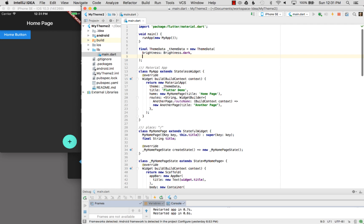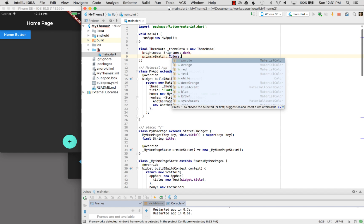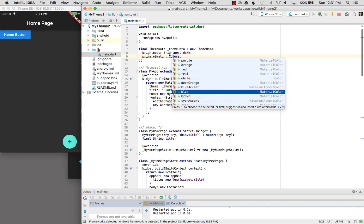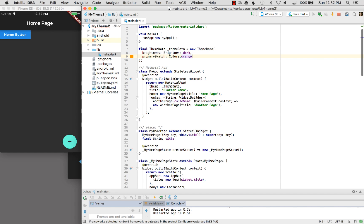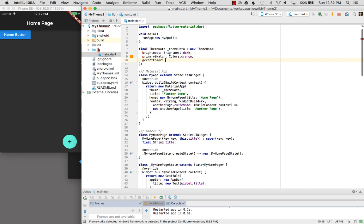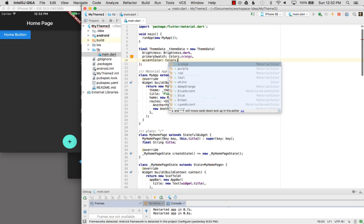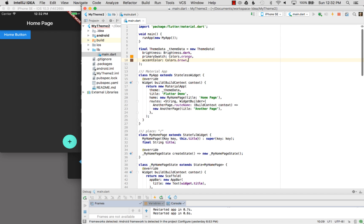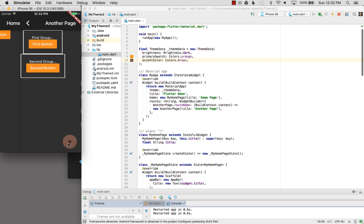Now I want to provide a couple other colors for the primary swatch. For the primary swatch, I want to provide colors — I'm going to pick an arbitrary color. Let's say orange. And for the accent color, which will be like the floating action bar, I want to say colors.brown. Let me run that and see how it looks. Now I have an orange button and a brown accent color for the floating action bar. If I go to the next page, you can see how it looks.